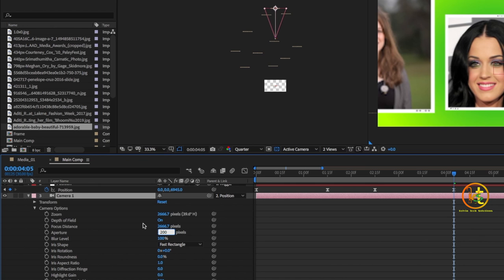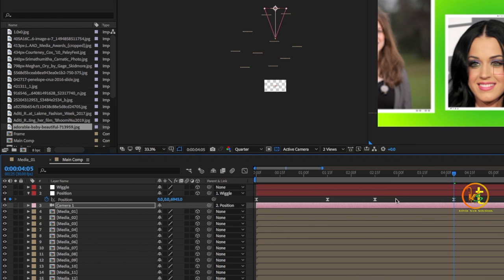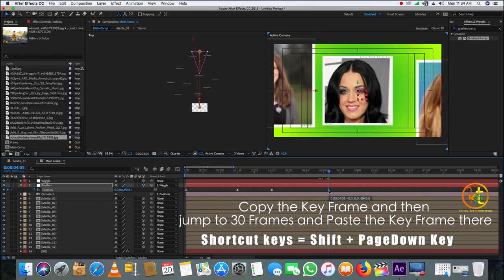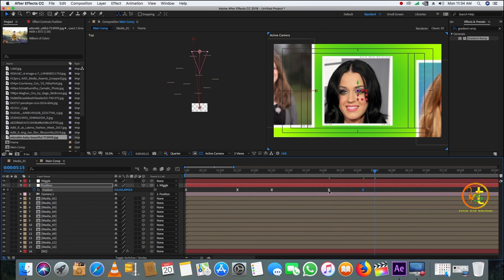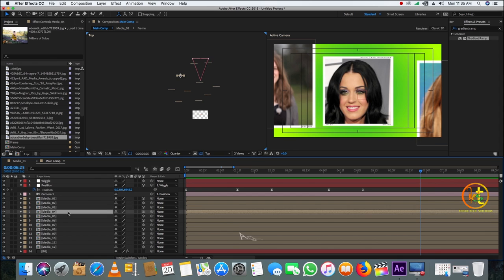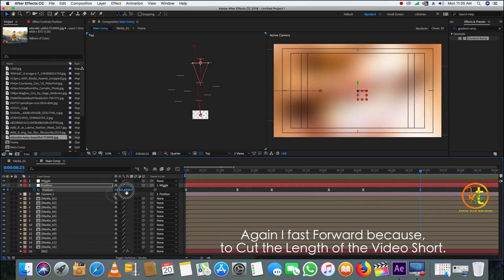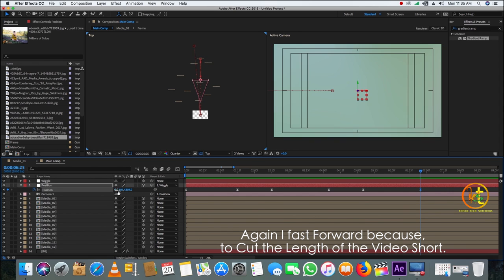We should have done the camera settings beforehand, but no issues — no difficulty. Copy the keyframe with Ctrl+C, go forward 30 frames, then move to the next image. Go 50 frames forward and continue — I fast-forward this tutorial to cut the length of the video.